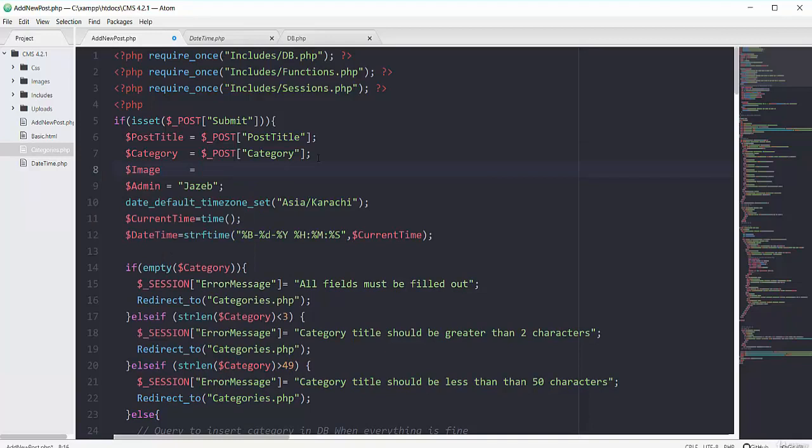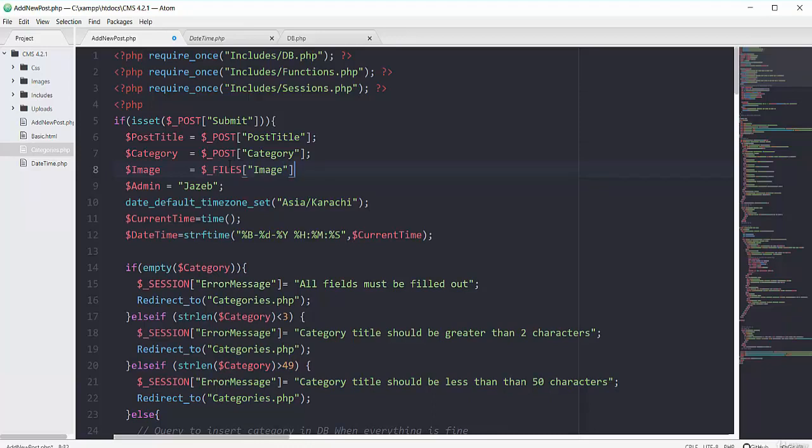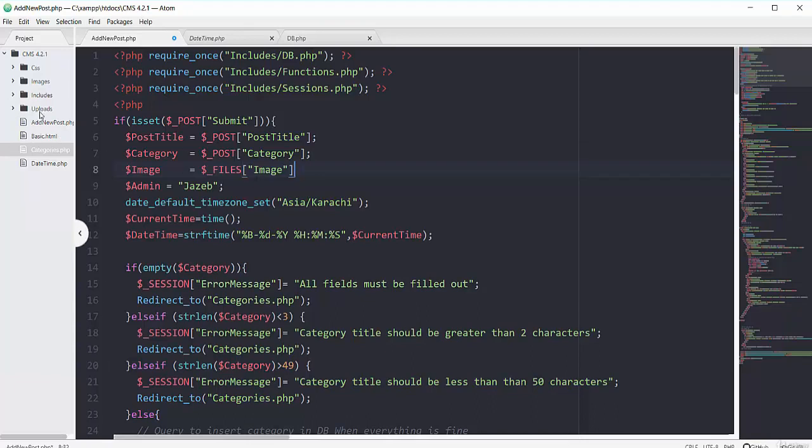So here on the next line I will have this variable with the name of image. And we cannot use the POST superglobal here because it's an image type. So we have to use another superglobal that is called FILES. So I will use this other superglobal of FILES that will take care of our image that has the name of image.